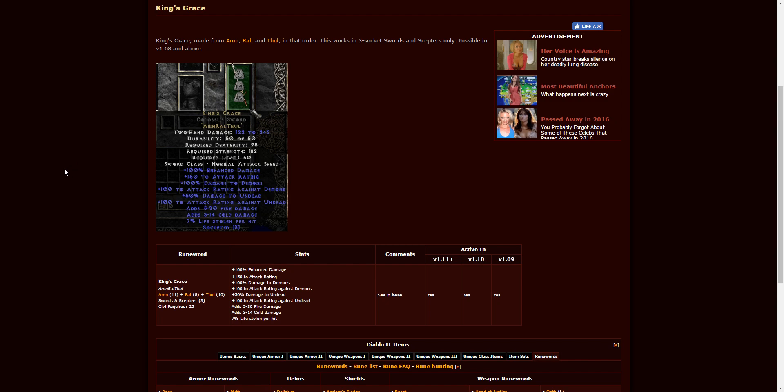King's Grace. This is going to be Amn, Ral, Thul. This is going to be made from swords and scepters only. Requires level 25. There's not really much to say about it.